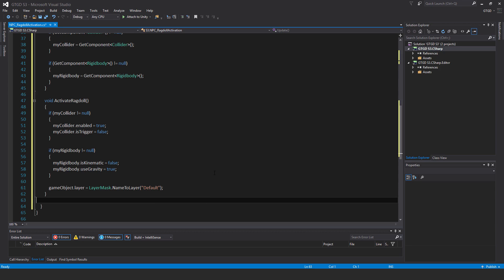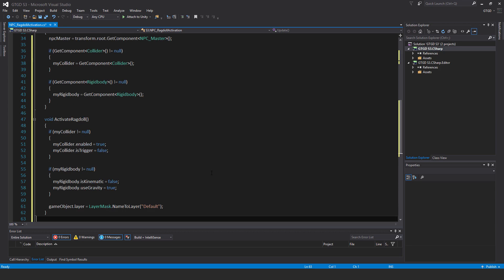So that way it'll be in the default layer and it's not going to be picked up as an enemy or anything like that anymore, because the NPC is dead. And what I'm doing there is, in Unity I've already disabled the collider and set the rigid bodies to is kinematic on each of the Ragdoll body parts of the NPC.